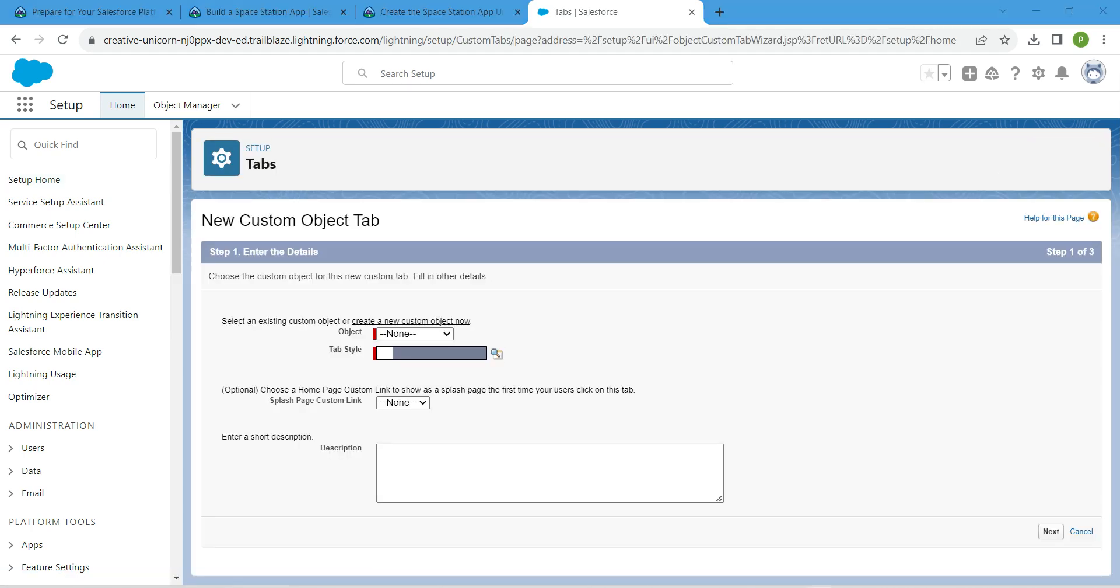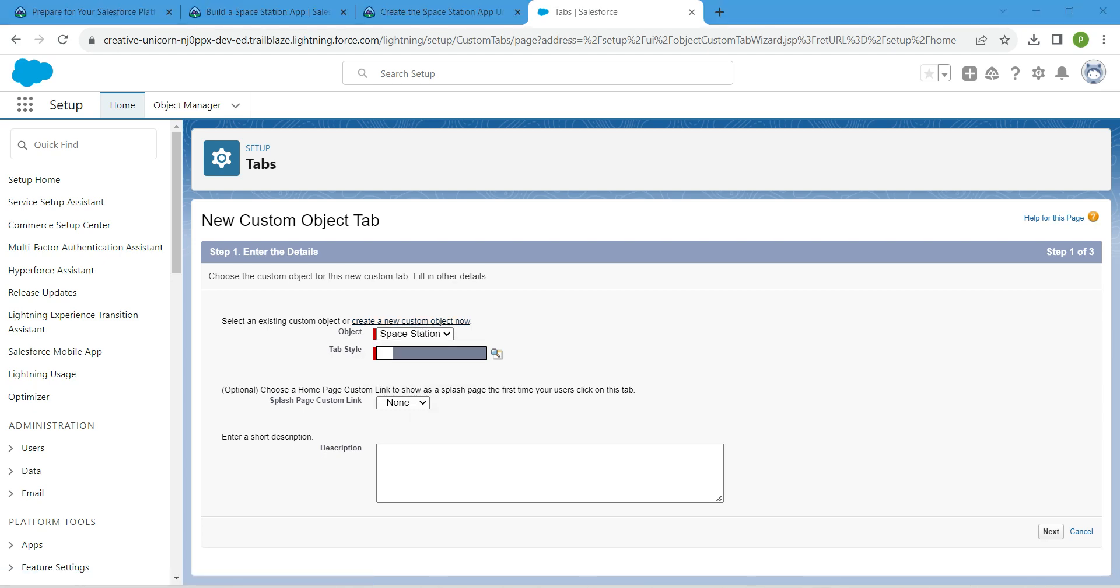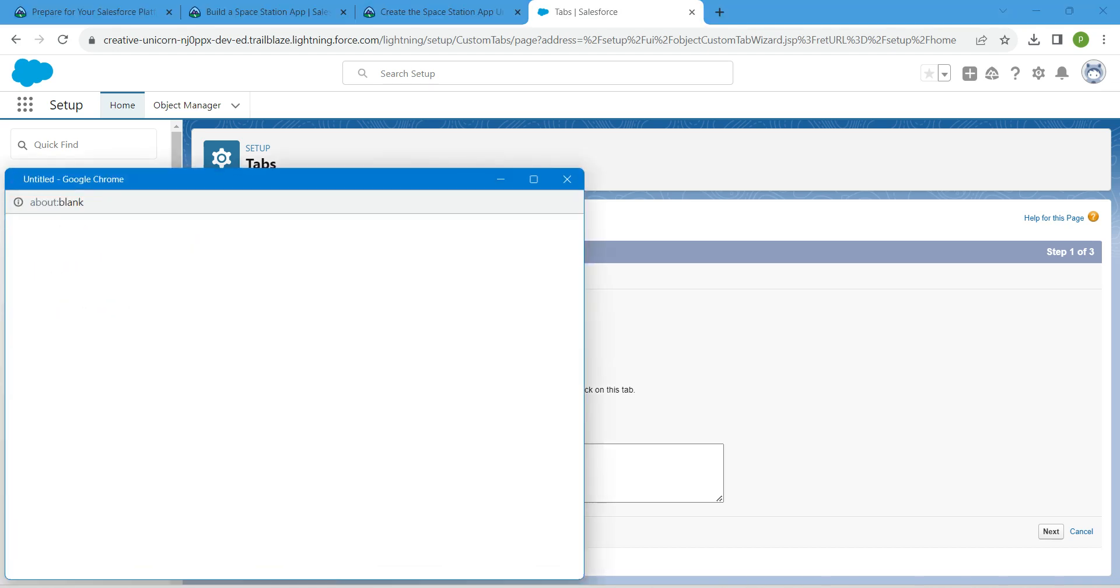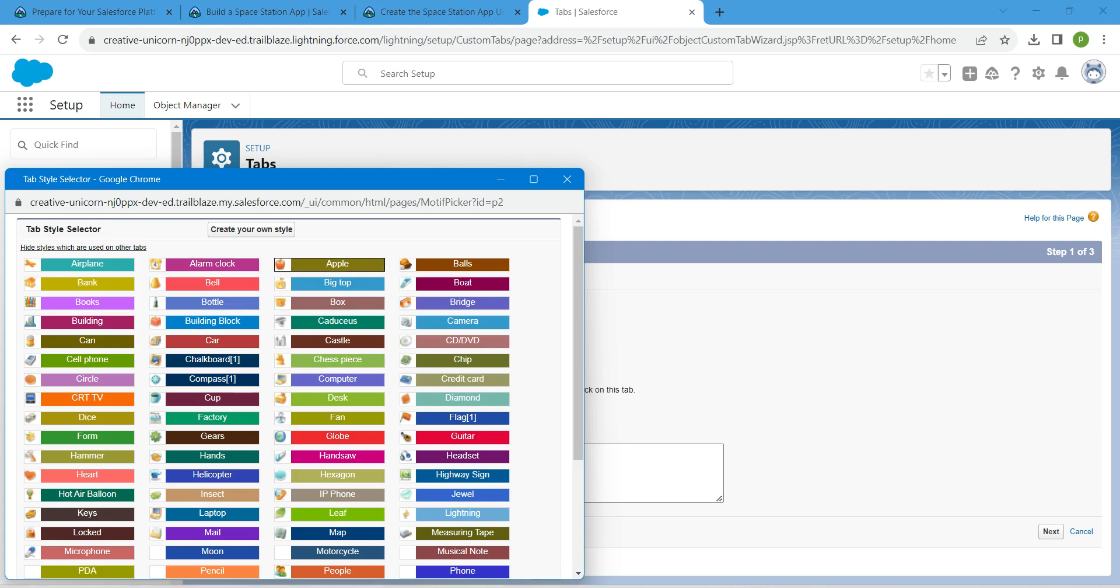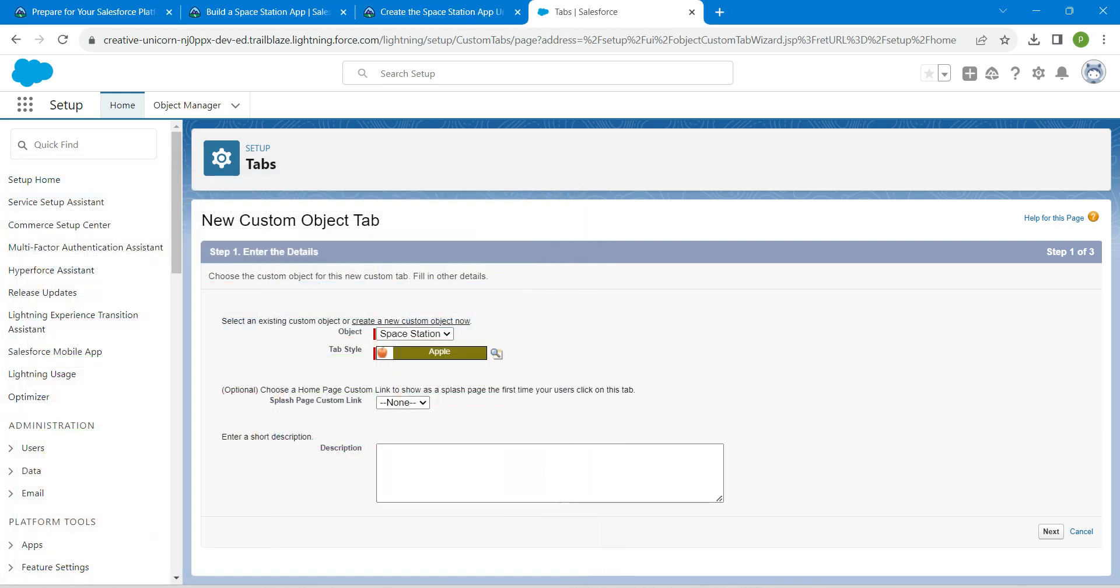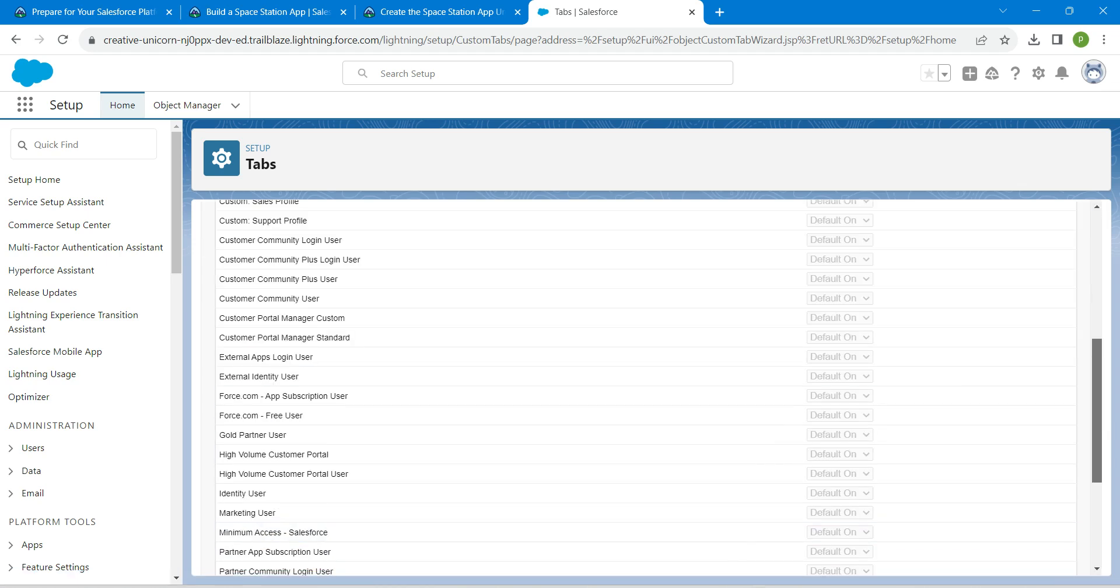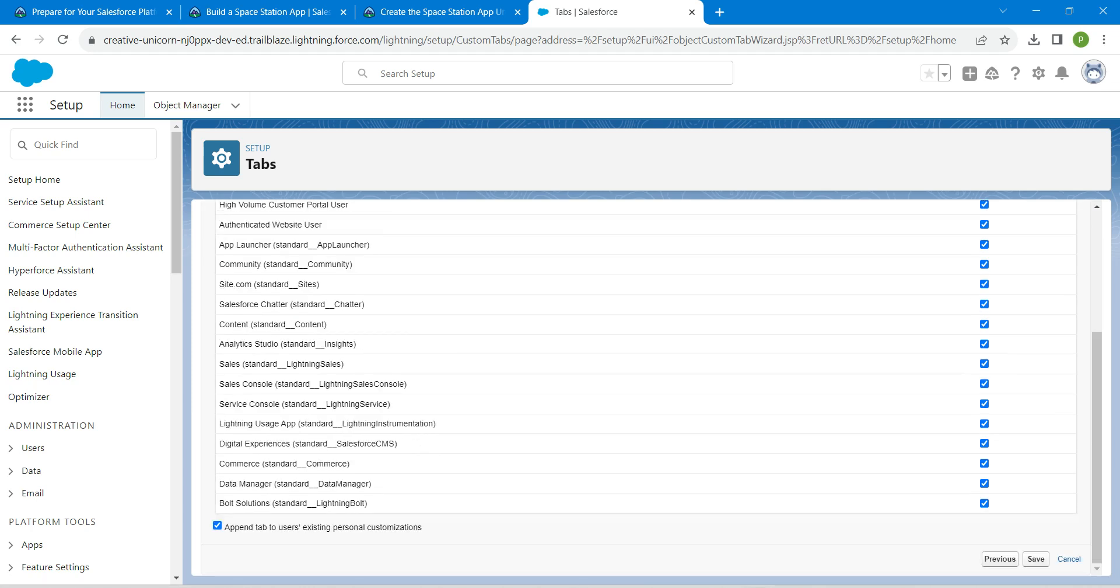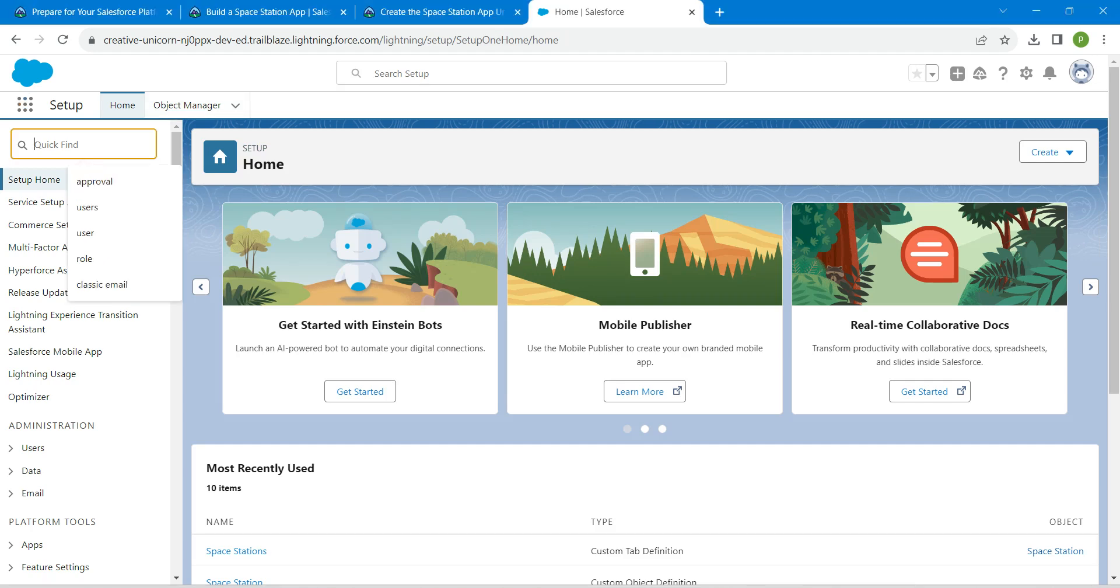Give object as Space Station. Let's click on this lookup so you can select any icon. I'm just selecting Apple. Now click on Next followed by Next followed by Save. Now in quick find, let's search for Feed Tracking.